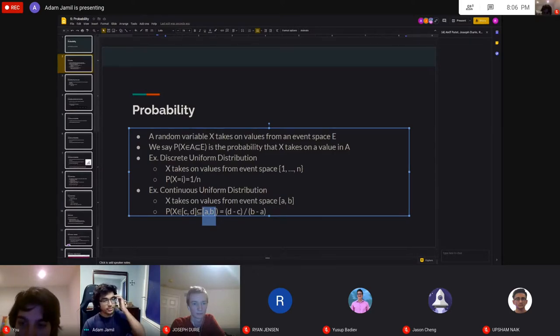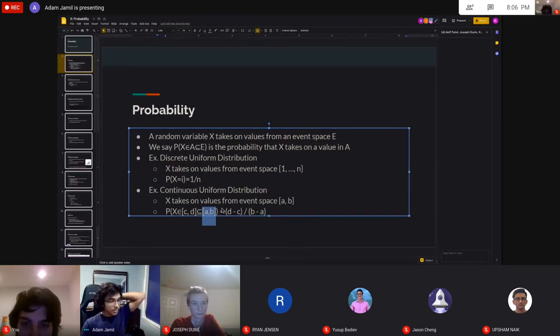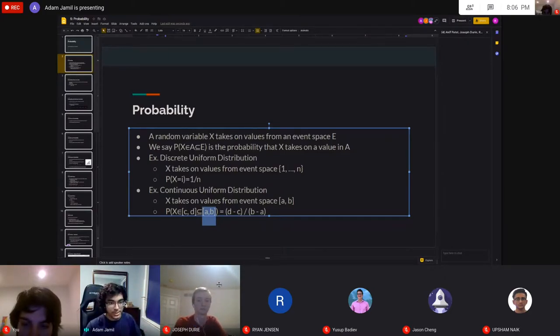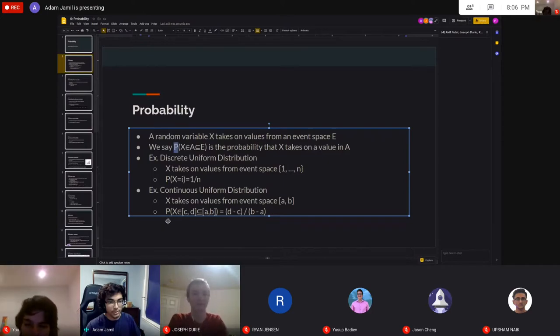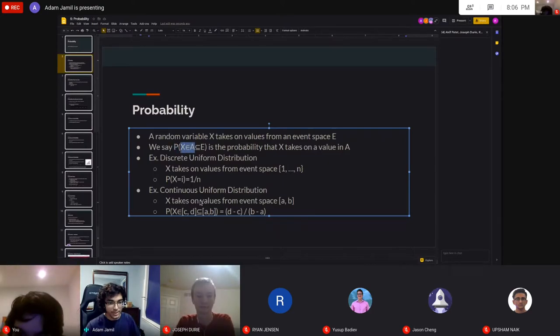Any questions so far? I've kind of defined what a random variable is and what it means to look at the probability of the random variable falling inside some subset of our total event space.